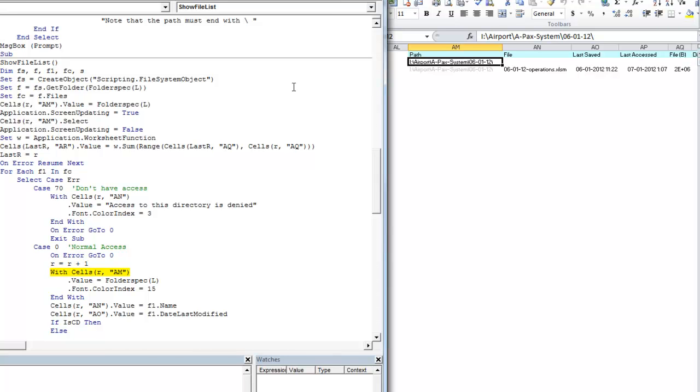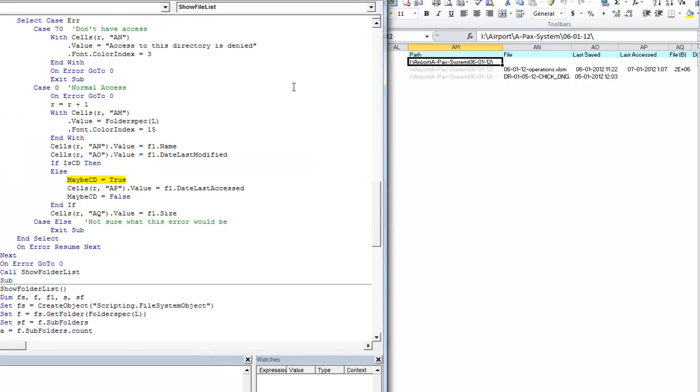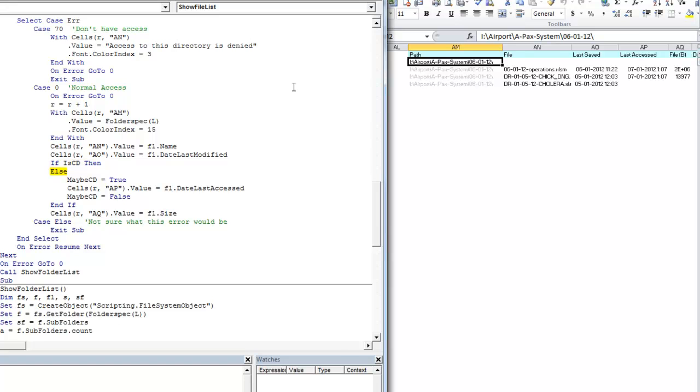So here we are going to go on slowly just for you to see the processing. You have here the font color index that we changed to gray. Now this is the original function. It's nothing modified here. Just showing how it works, how it is implemented in real situation.